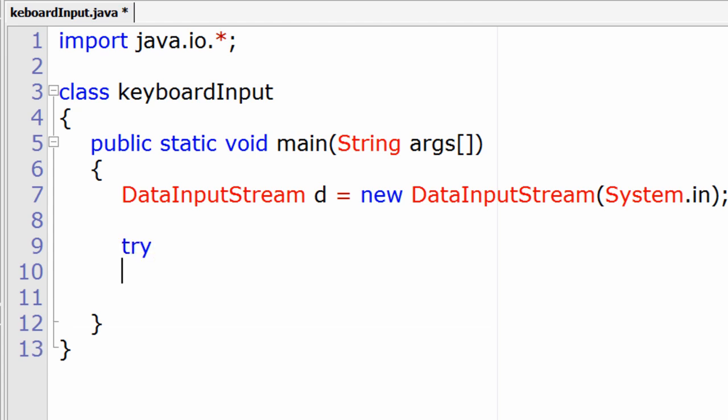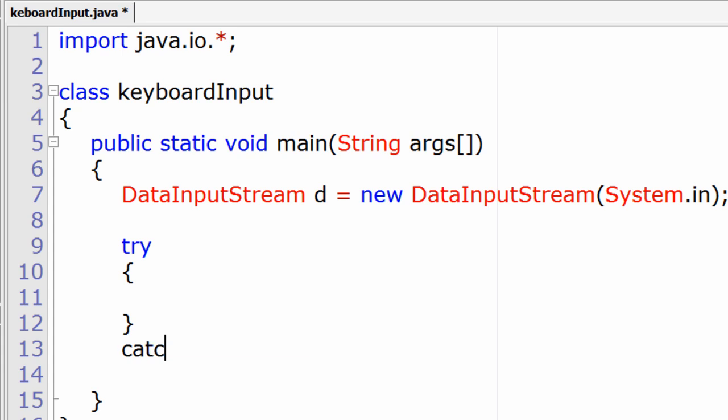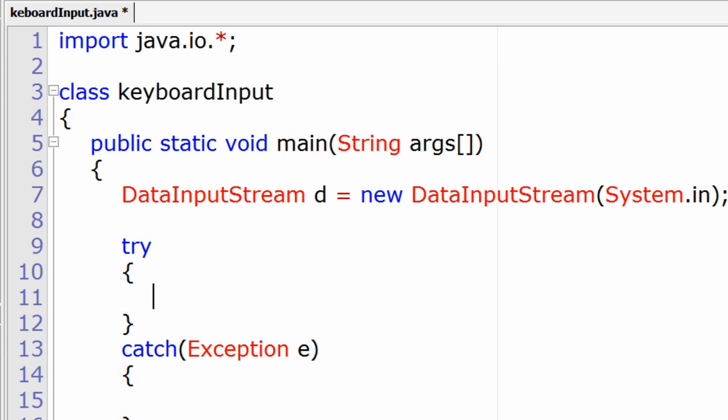Now since we are taking input from the user, we need to put it inside a try block because the user may input weird things which weren't expected of them. So if such unexpected exceptions happen we can catch it. We need to write such code inside a try block.